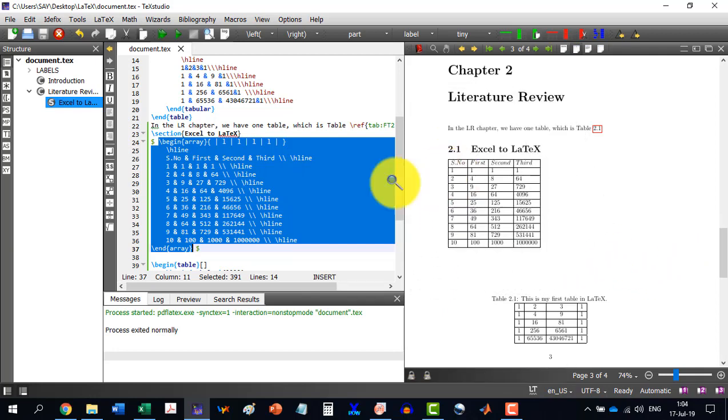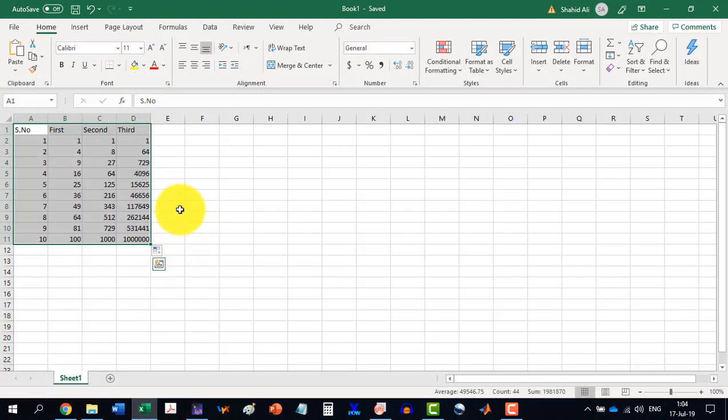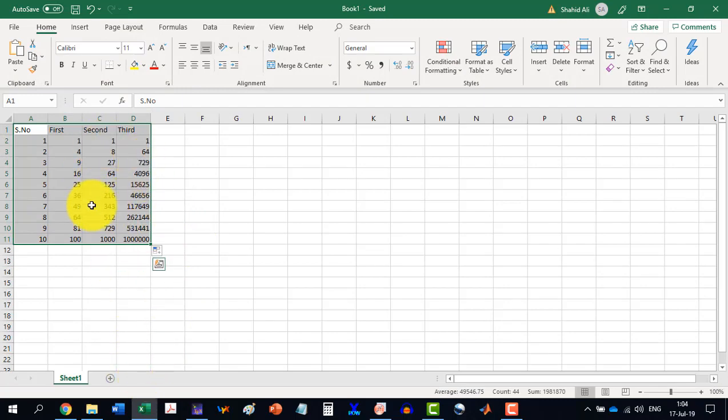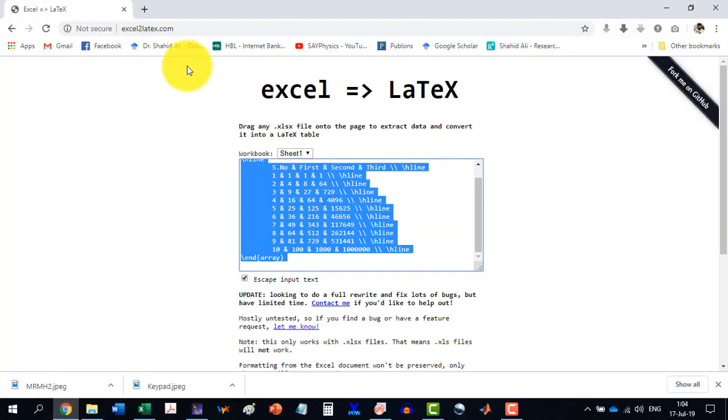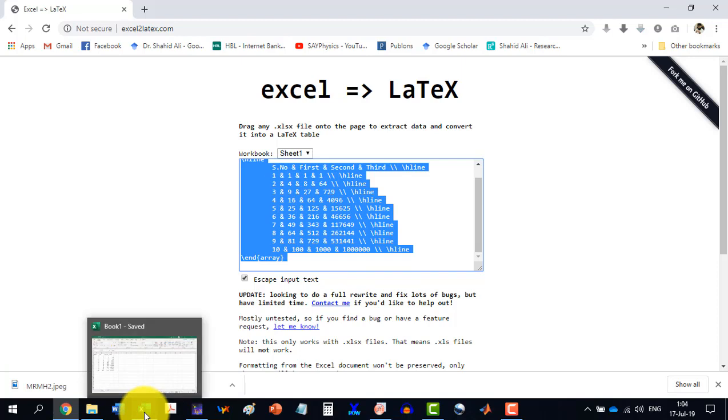So whatever design we make here in Excel to LaTeX, an Excel file, and then we move it to Excel to LaTeX and just drag there the file, it will generate a code for us. But compared to this,